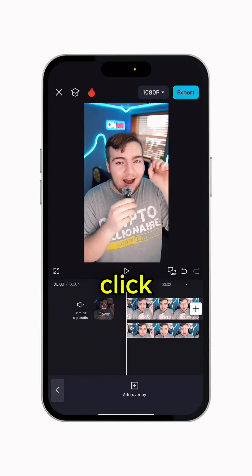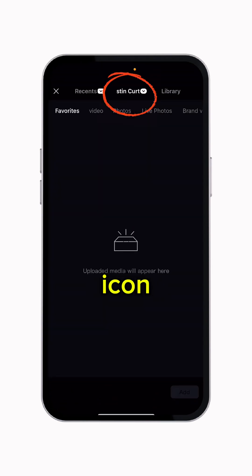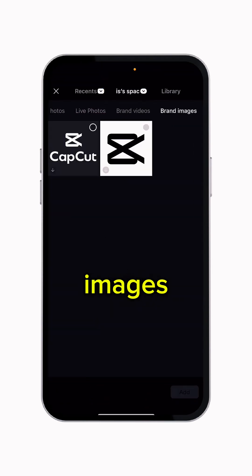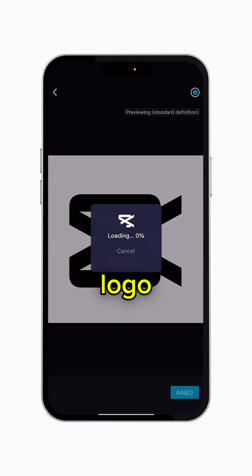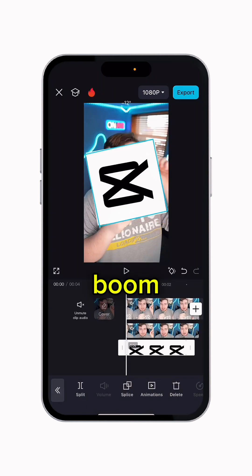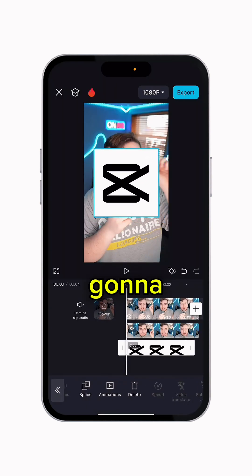Now click Add Overlay, go to the middle icon, and scroll all the way over to Brand Images, because I want to have the CapCut logo up here behind me. Click Add and boom — we have it just like this.